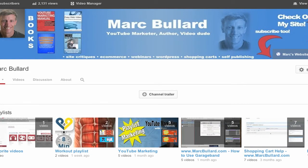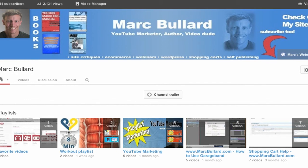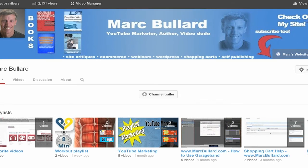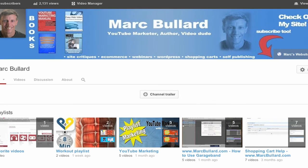Today I'm going to talk to you about how to edit your channel information or channel description on the new YouTube One layout. That is the new layout that eventually YouTube is going to have everybody's channel look like. I already went ahead and did it, and let me show you how to edit that description.